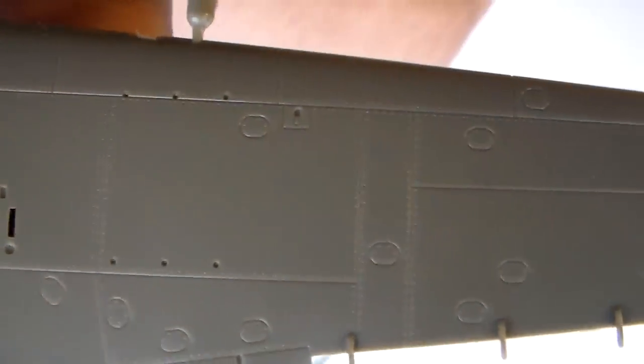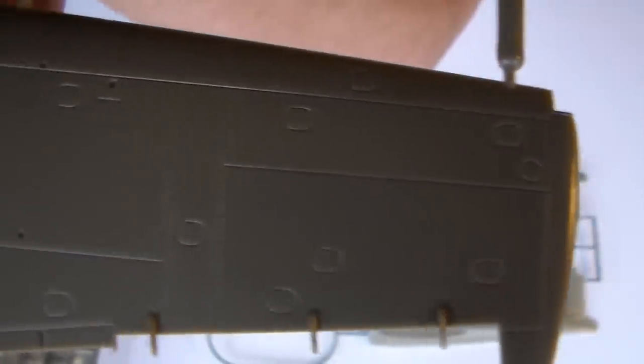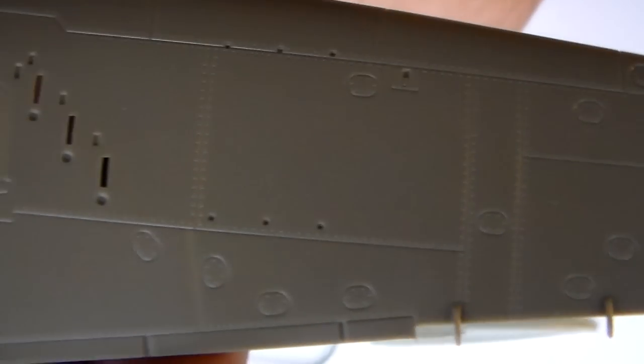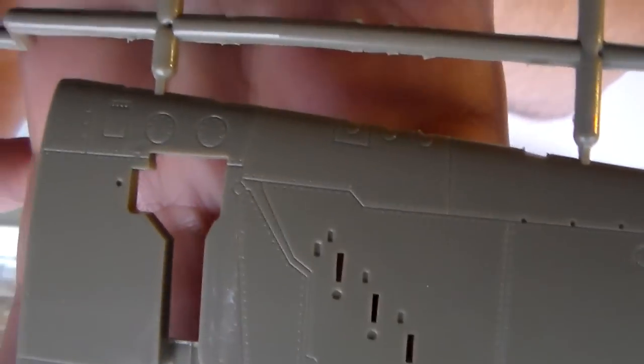Look at this. Beautiful engraved panel lines. They are slightly recessed.